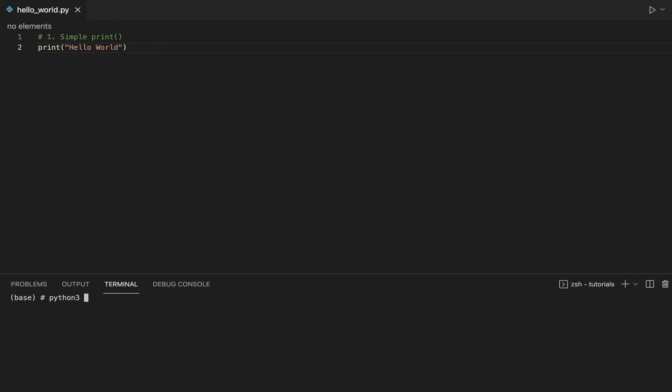To execute our code, we use the command python3 hello_world.py. When you execute your code, you see in the terminal the message Hello World.